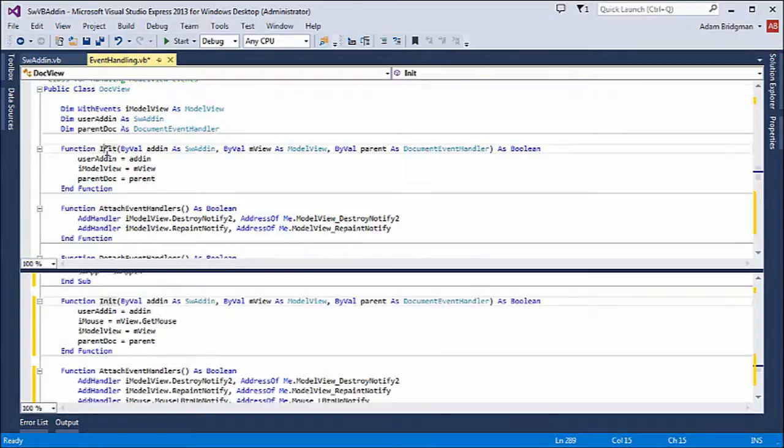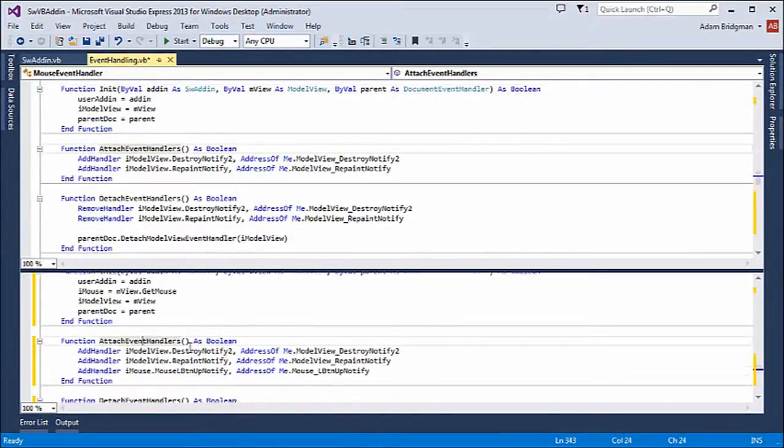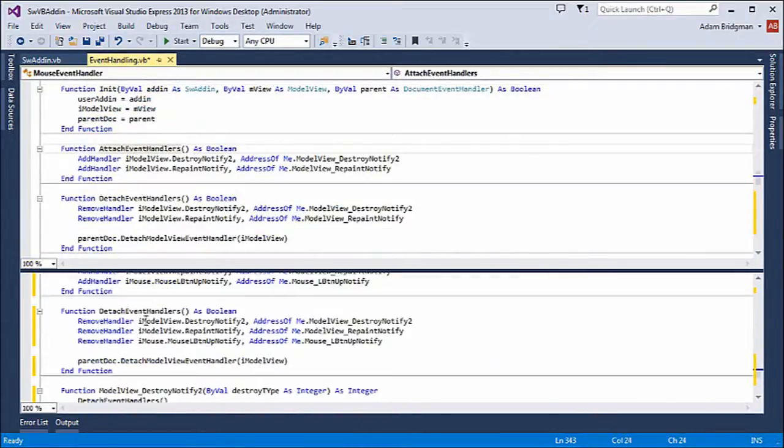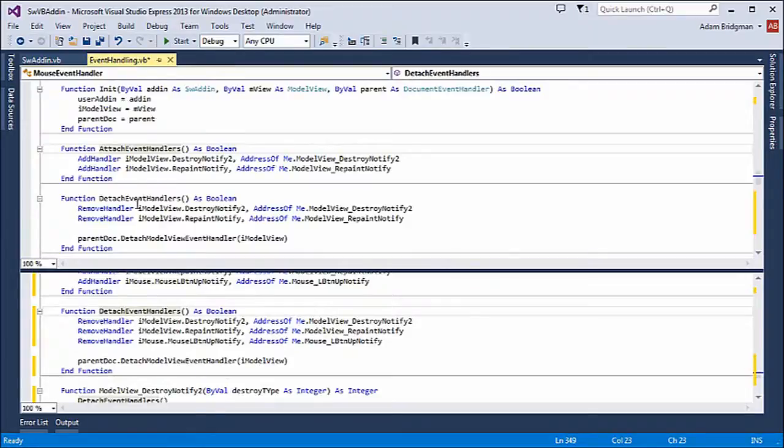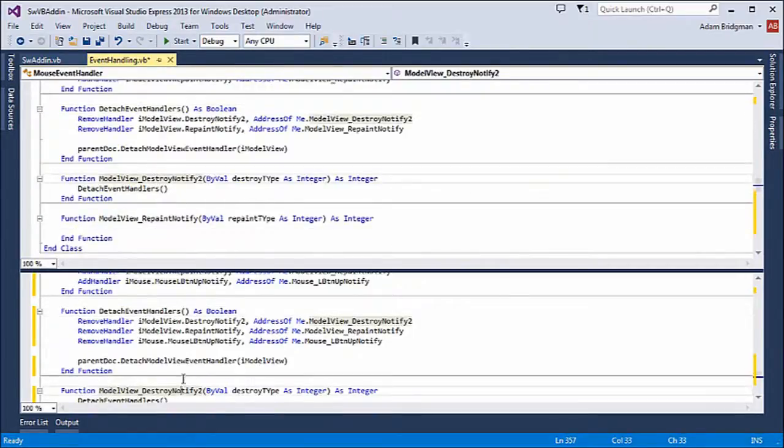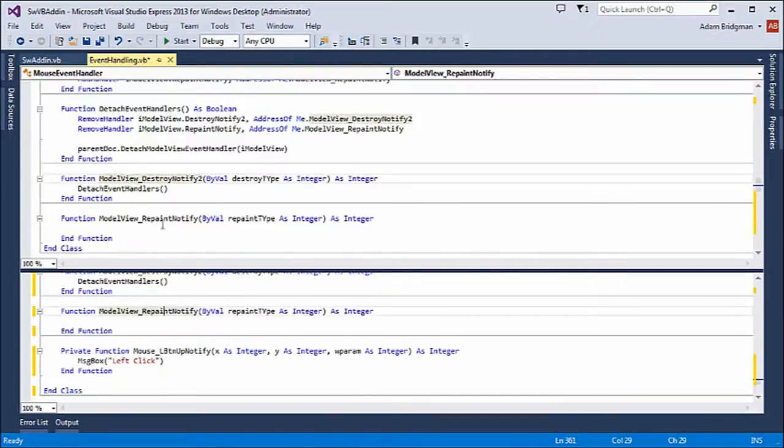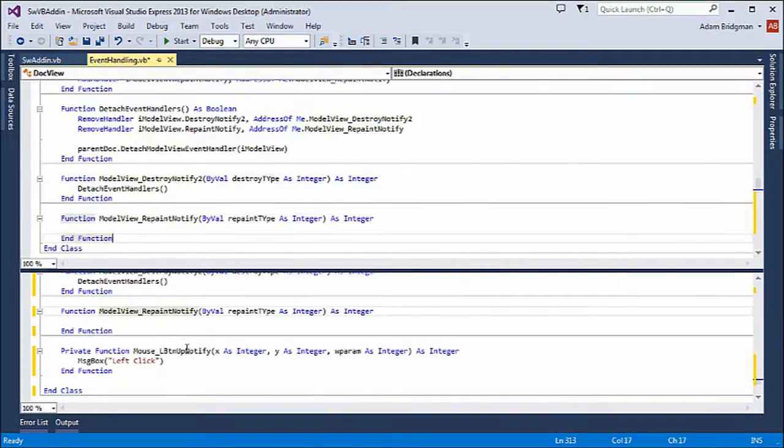So init looks pretty much the same, one extra item. Attach event handlers, I've added one handler. Same with detach. Model view, destroy notify, and repaint notify are the same.